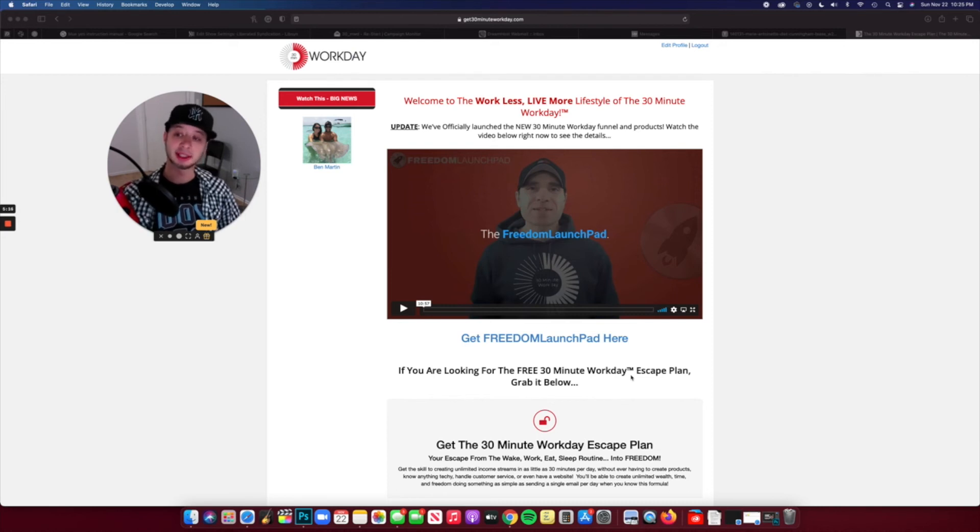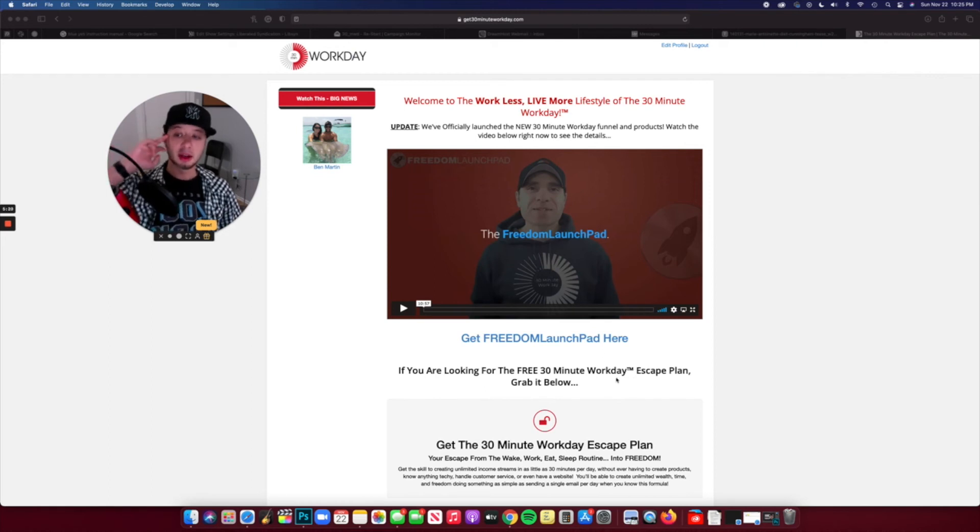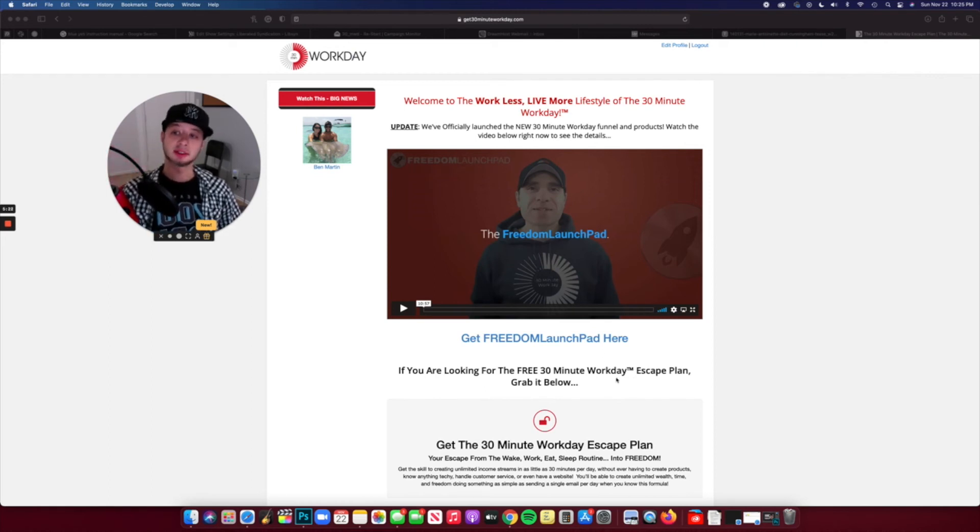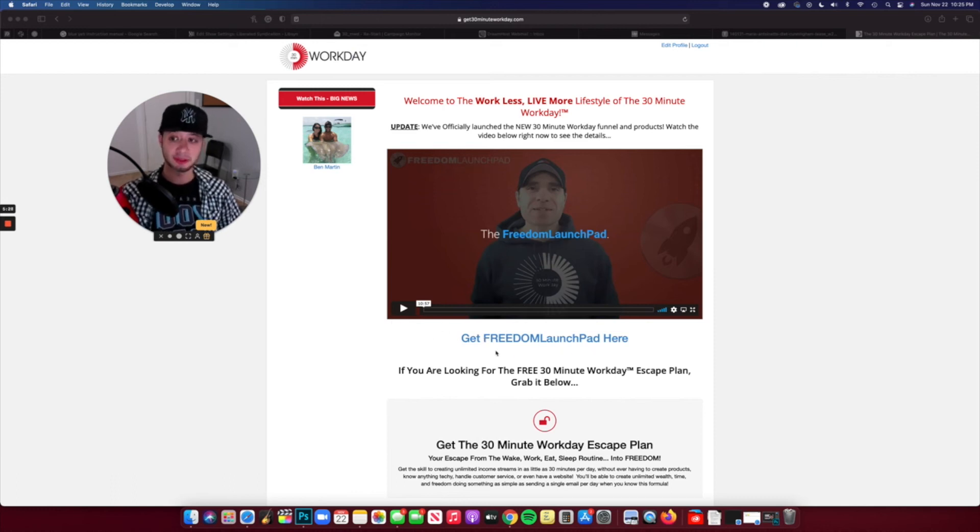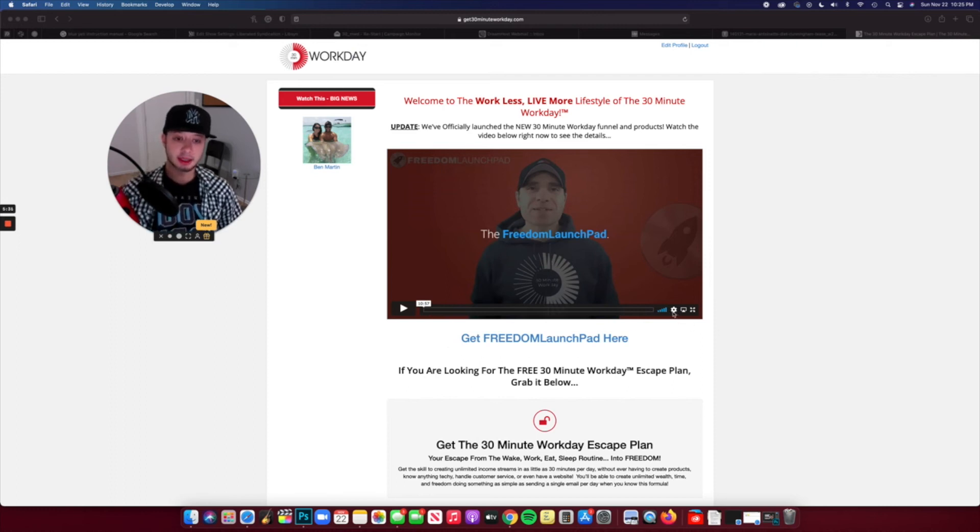So click that link in the description box below if you want to get this set up. And at that point, if you have any questions, feel free to let me know. So I'm gonna go ahead, get myself set up. I'm really excited.